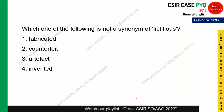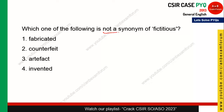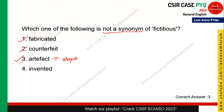The first question is: which of the following is NOT a synonym of 'fictitious'? Looking at the options: 'fabricated' means fictitious, 'counterfeit' is again fictitious, but 'artifact' means a piece of object — so the correct answer is option 3. Those who chose option 3 are right.